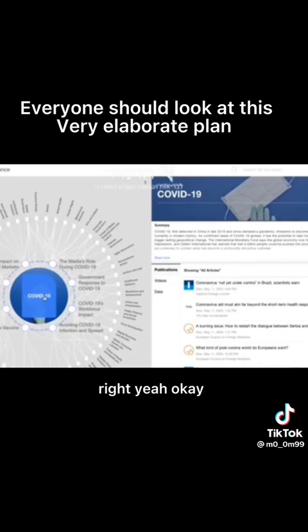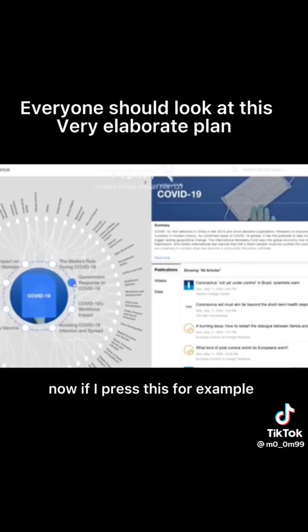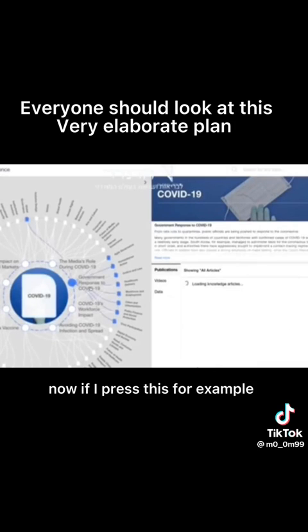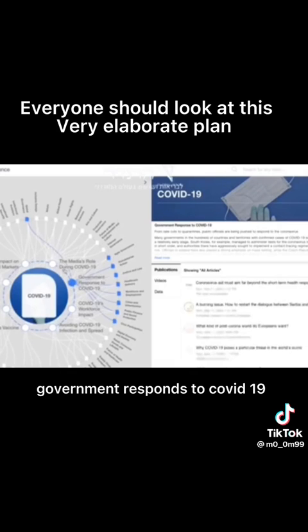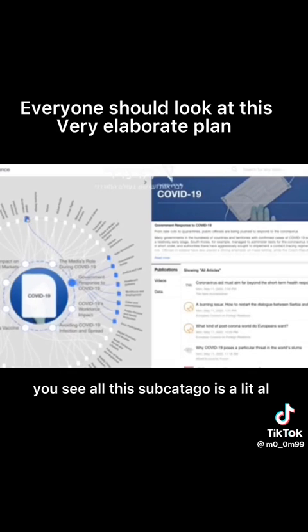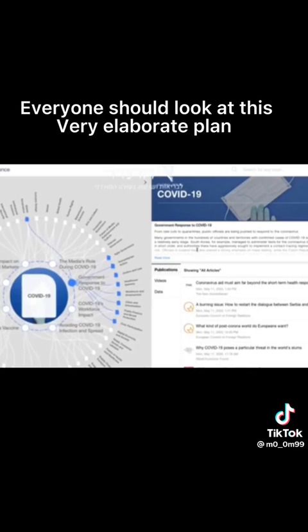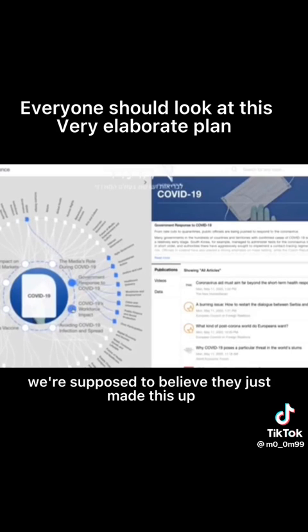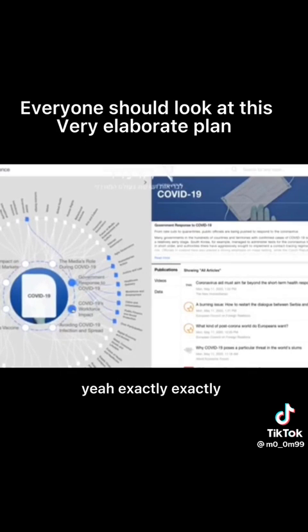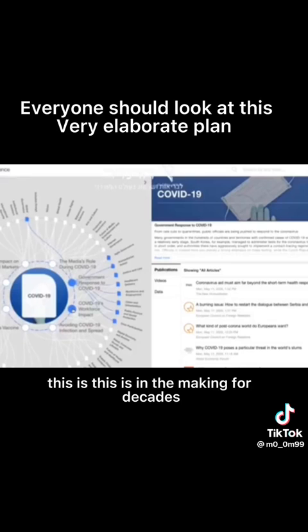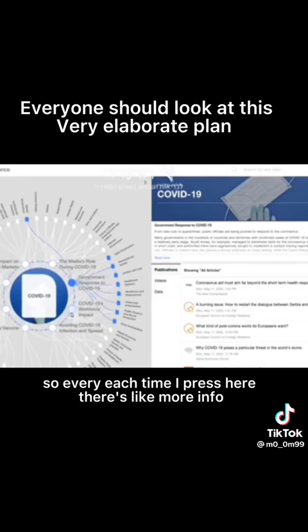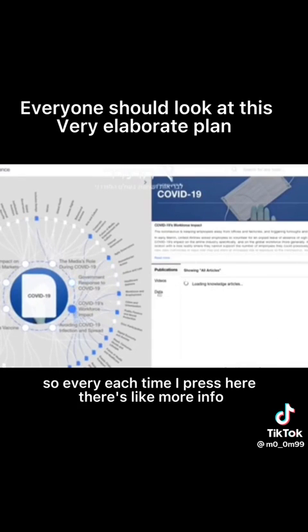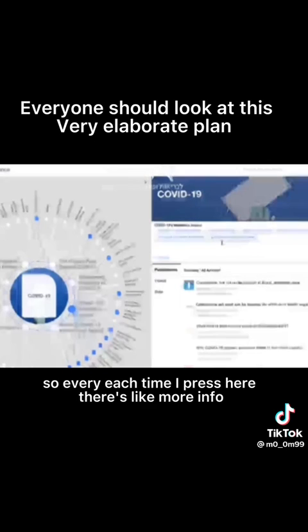Okay, now if I press this, for example, government response to COVID-19, you see all these subcategories are lit up and we're supposed to believe they just made this up. Yeah, exactly. This is in the making for decades. Now stay with me, so each time I press here there's like more info. I can scroll down and there's all the subcategories here.